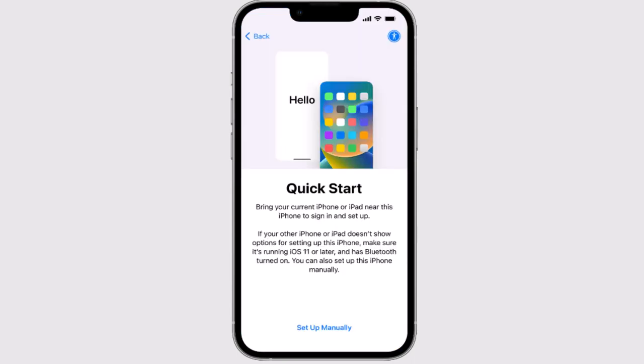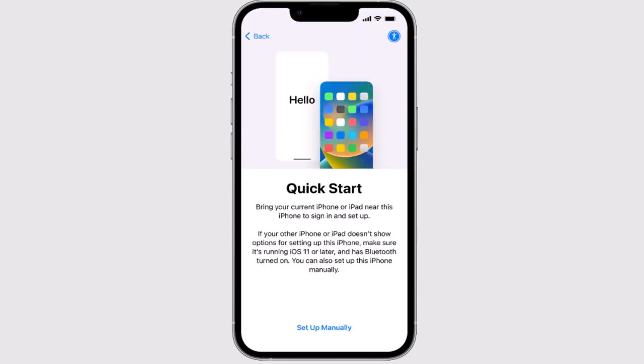After you swipe up, the next interface will direct you to Quick Start or Set Up Manually. If you have another iOS device, you can start automatically by tapping on Quick Start. If you don't have another device, tap on Set Up Manually to activate your new device.